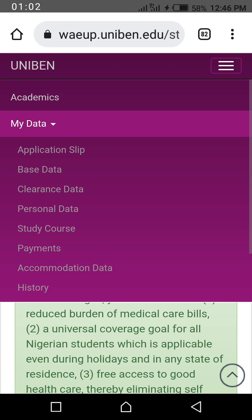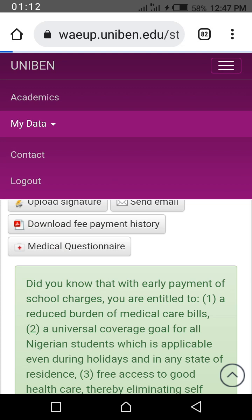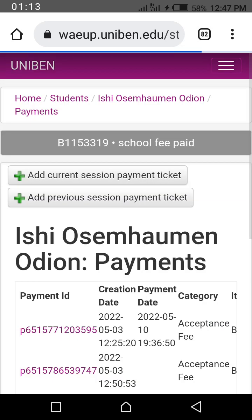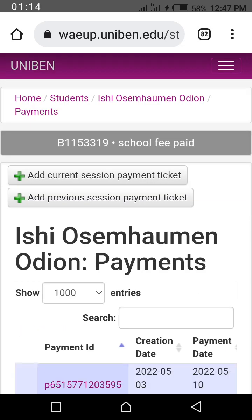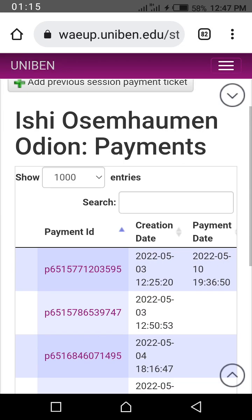The accommodation section is where you book your hostel. Personal data is where you can edit your personal details. Clearance data is for clearance. So click on payment. When you click on payment, you scroll down.